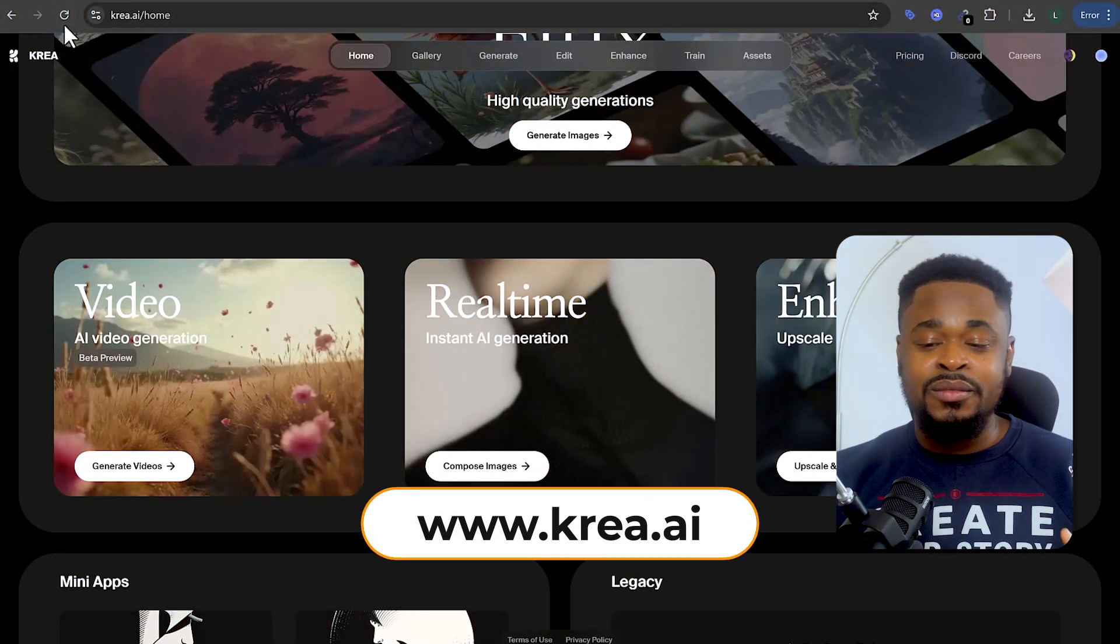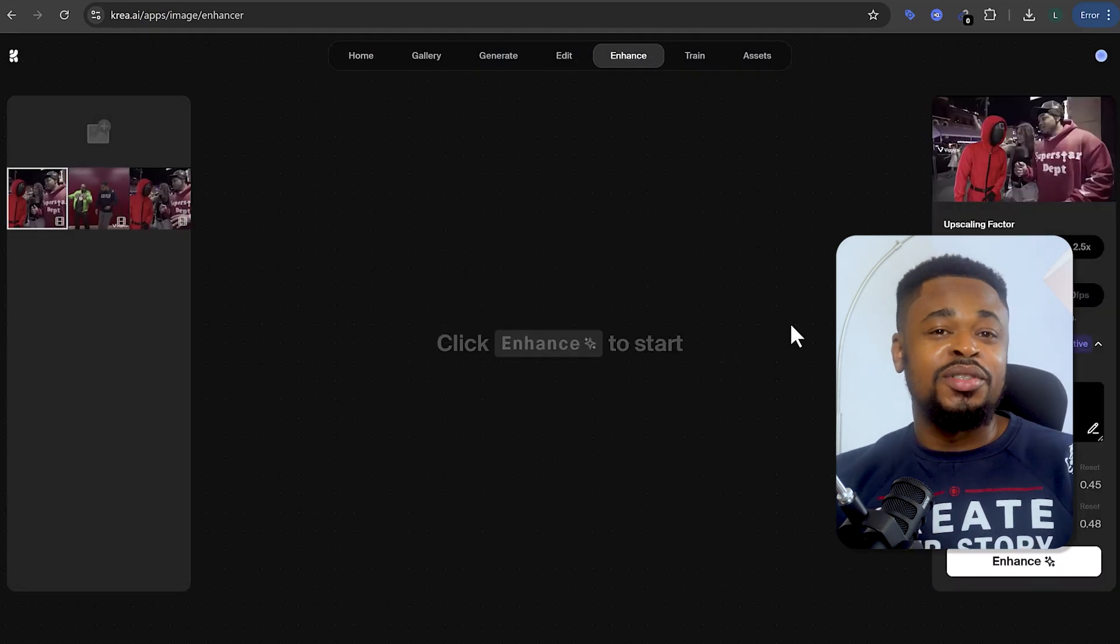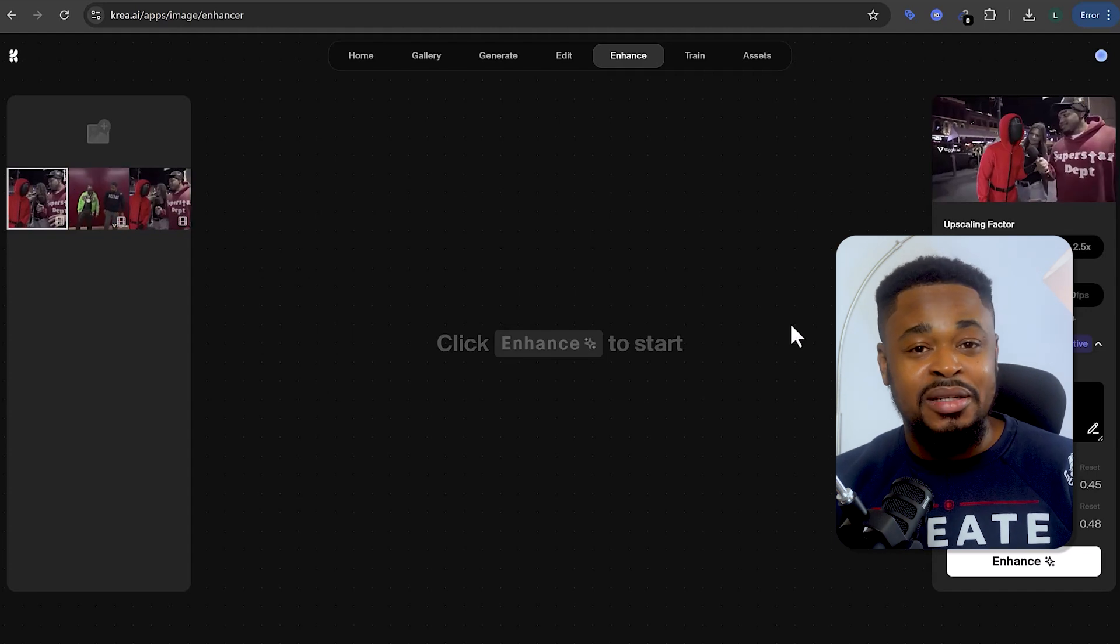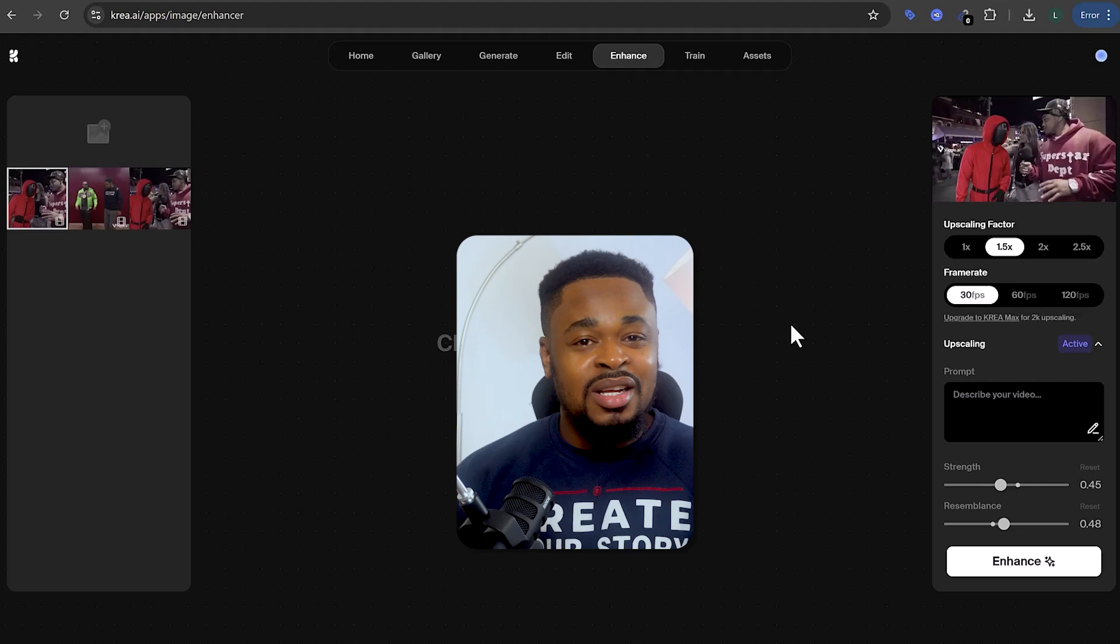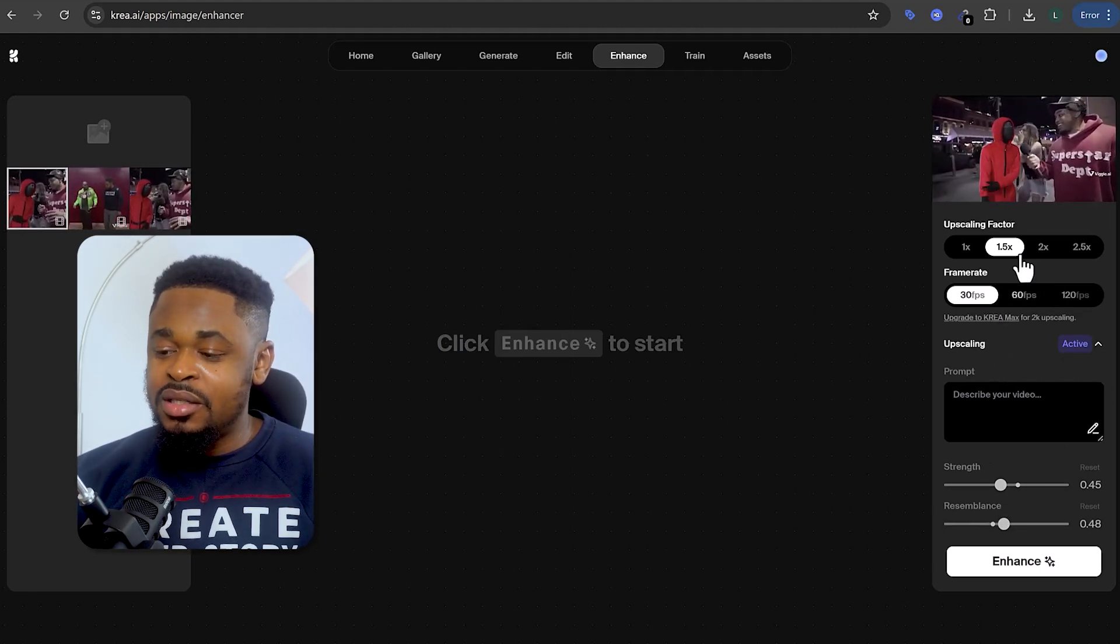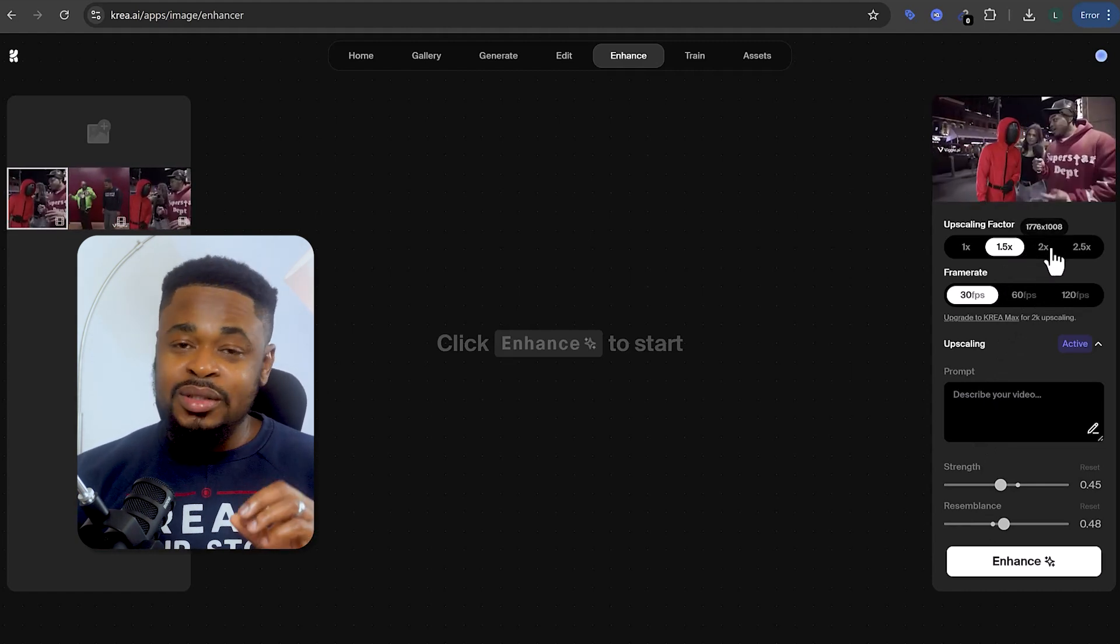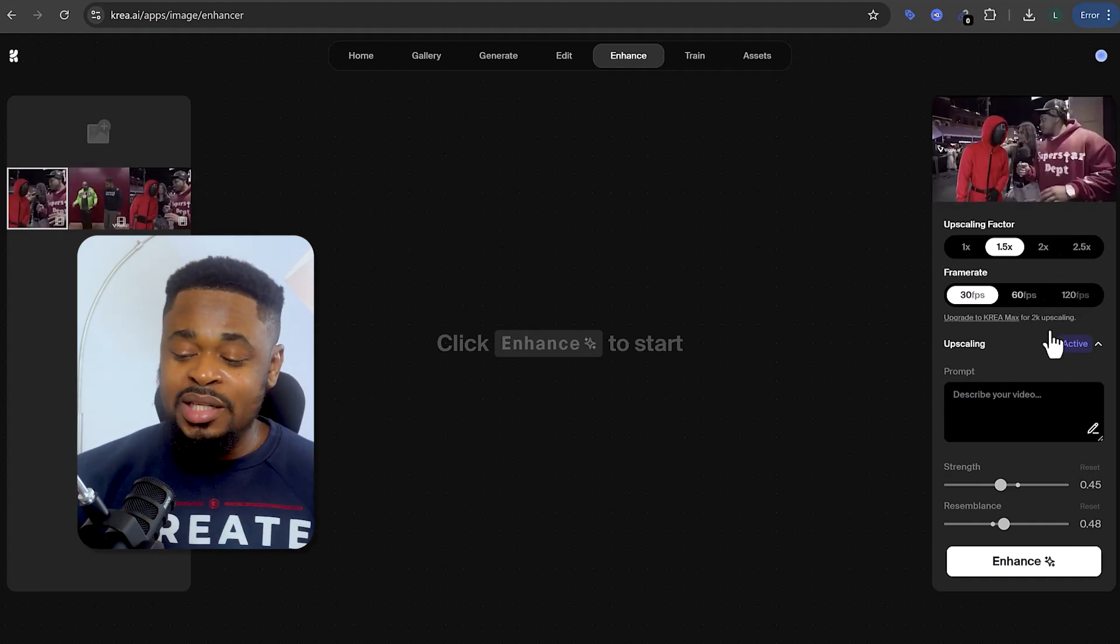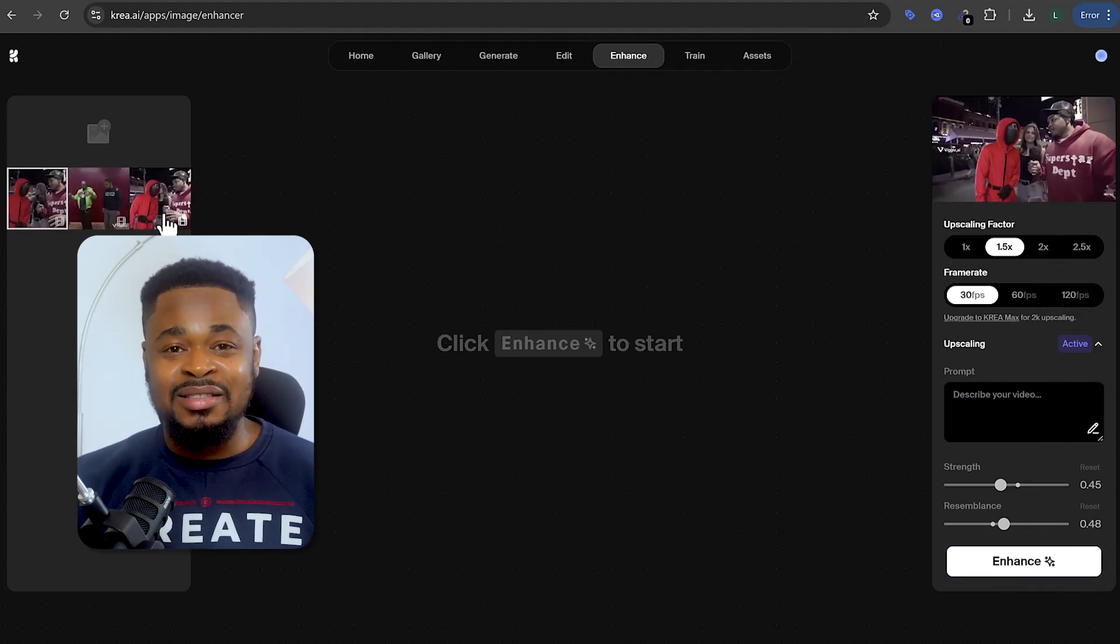And to do that, we are going to go to crea.ai and then click on Enhancer, and then we upload the video. Now, this feature doesn't just upscale your video to higher resolution, it actually reimagines it entirely, making it a powerful solution for fixing common AI video issues. You can customize the settings here, like boosting the frame rates, increasing the upscaling factor, tweaking the settings as you want. There are different style resources to give your video a unique touch. And once you've set everything up, just hit the Enhanced button and boom, you have something like this.